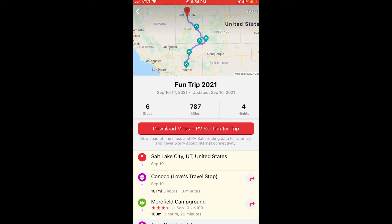Most of the places we're going, we usually have cell service. But one of the nice features is we can actually download the maps ahead of time and be able to look up RV routings and see where things are going. One thing this does have an issue with is that if you did any custom routing — drag and drop and things like that within the web browser — those don't carry over to the app right now.